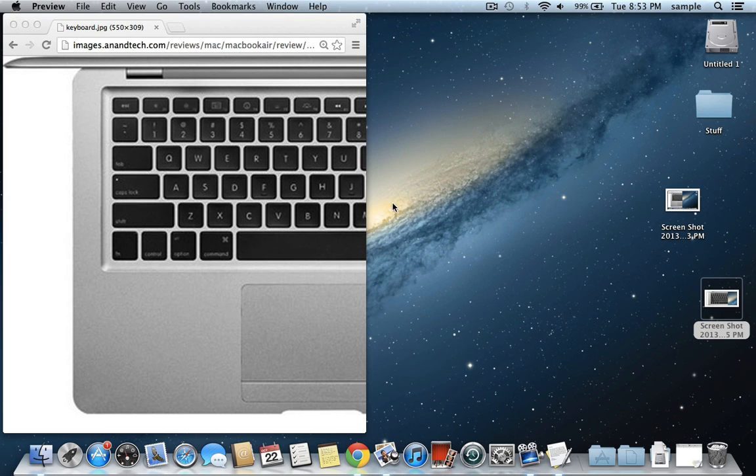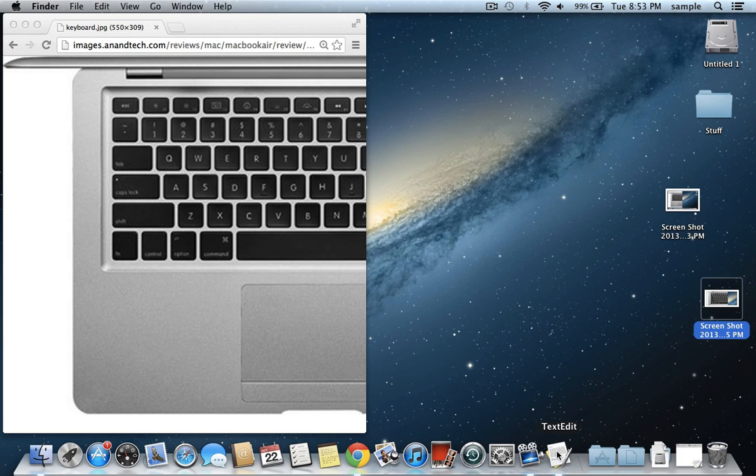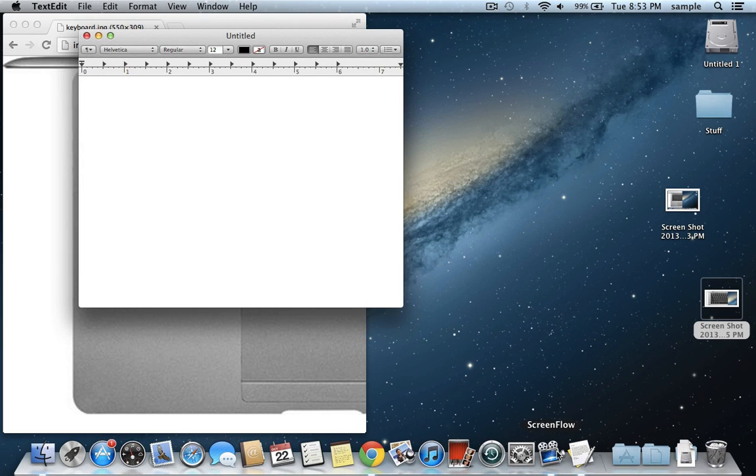If you want it saved to your clipboard instead of automatically to the desktop, so you can paste it somewhere, instead of hitting Command, Shift, and 3, hit Control, Command, Shift, 3. You'll hear the camera sound but you'll notice it doesn't appear anywhere. If you go to any editor where you can paste things in and do Command V, you can see that it'll paste it in.